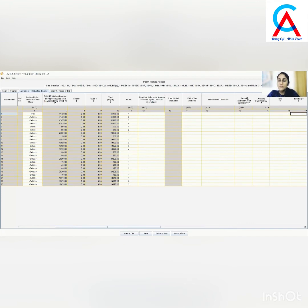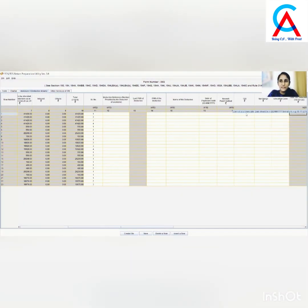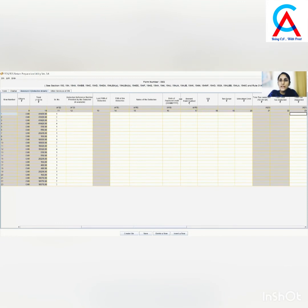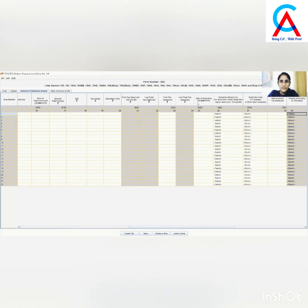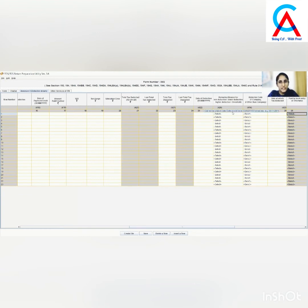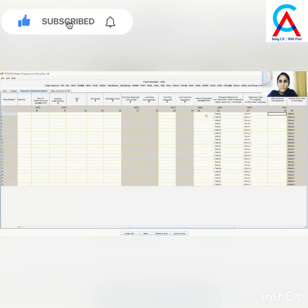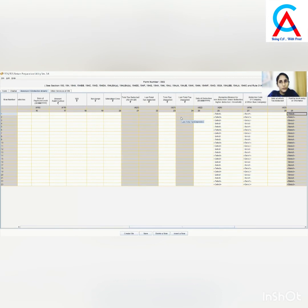Next is date of payment or credit — whenever the payment is made or the credit has been accounted for in your books, enter that date. Then put the amount paid or credited and the TDS deducted. Next is the date of deduction — usually the date of deduction and date of payment will be the same, but if different, enter accordingly. If there is any case of lower deduction, higher deduction, or no deduction, select the appropriate remark.